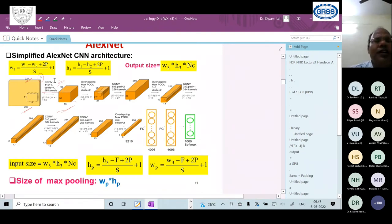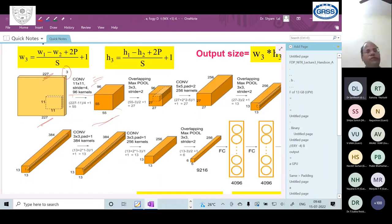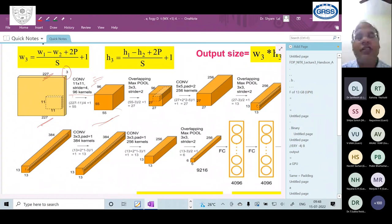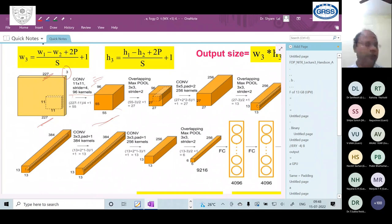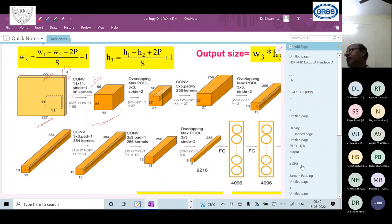Participants are asked to verify each layer's feature map calculations using pen and paper. The instructor encourages participants to calculate and raise their hand once done, to gauge how many can follow the computations.